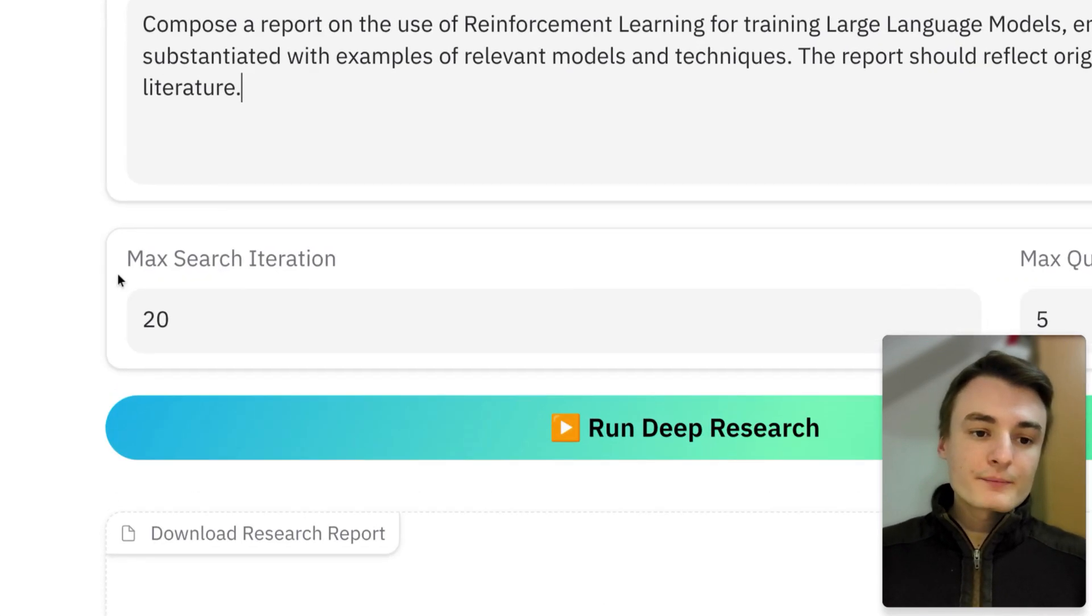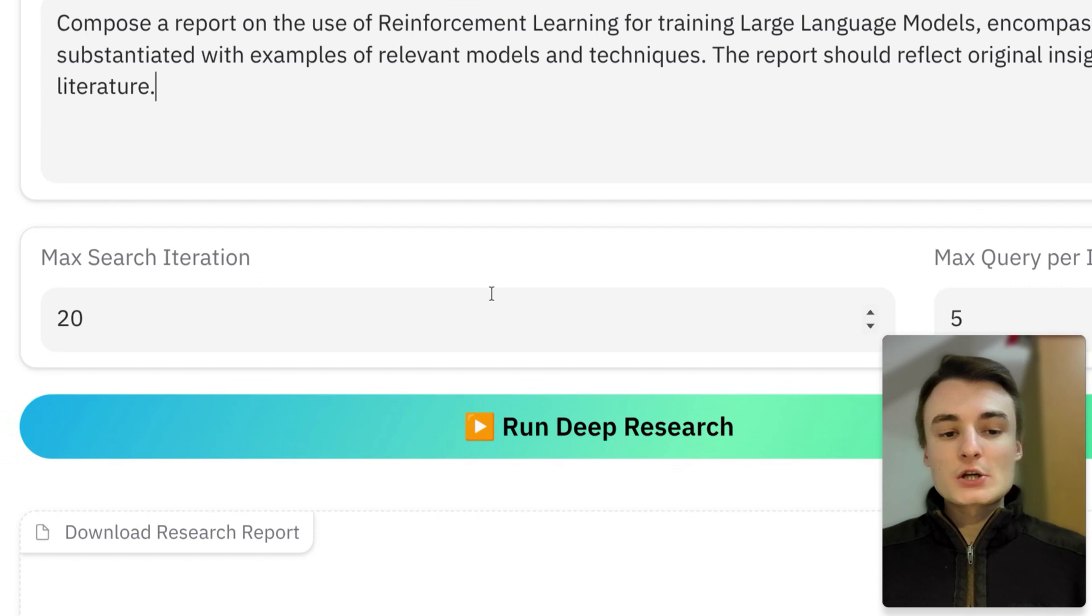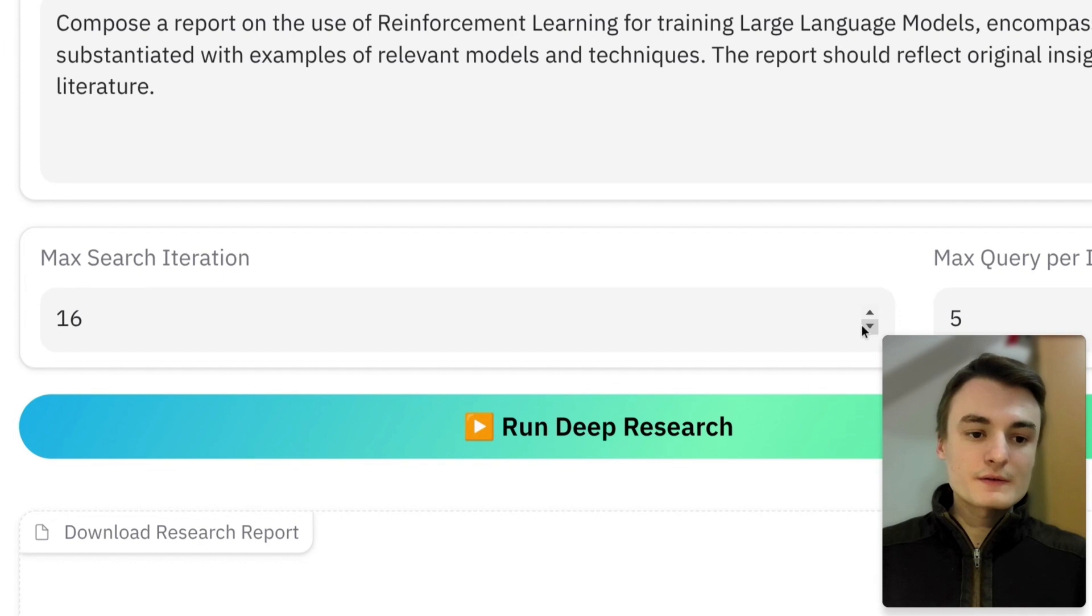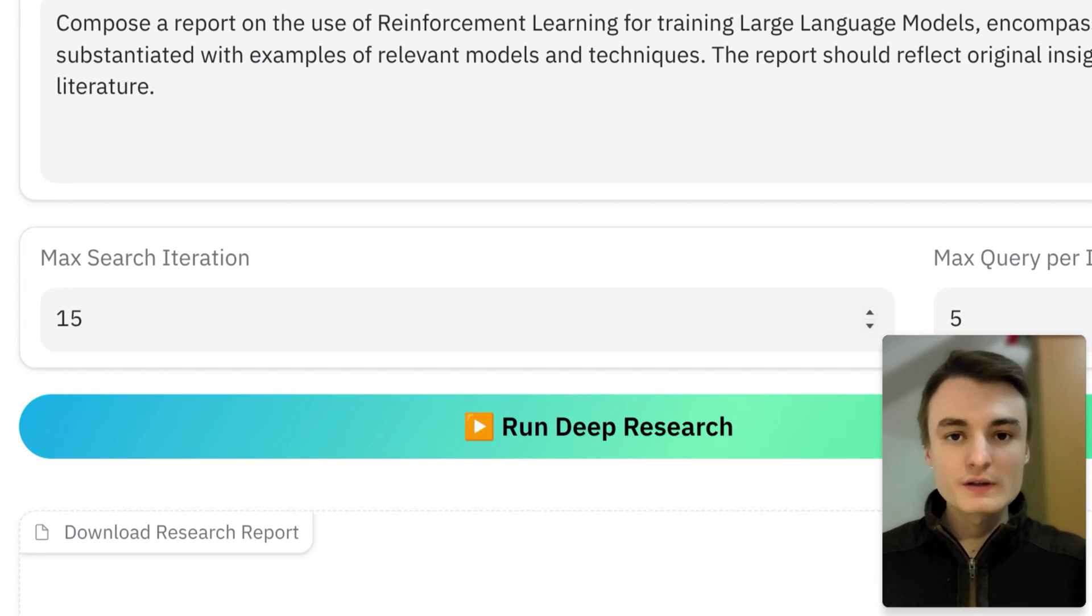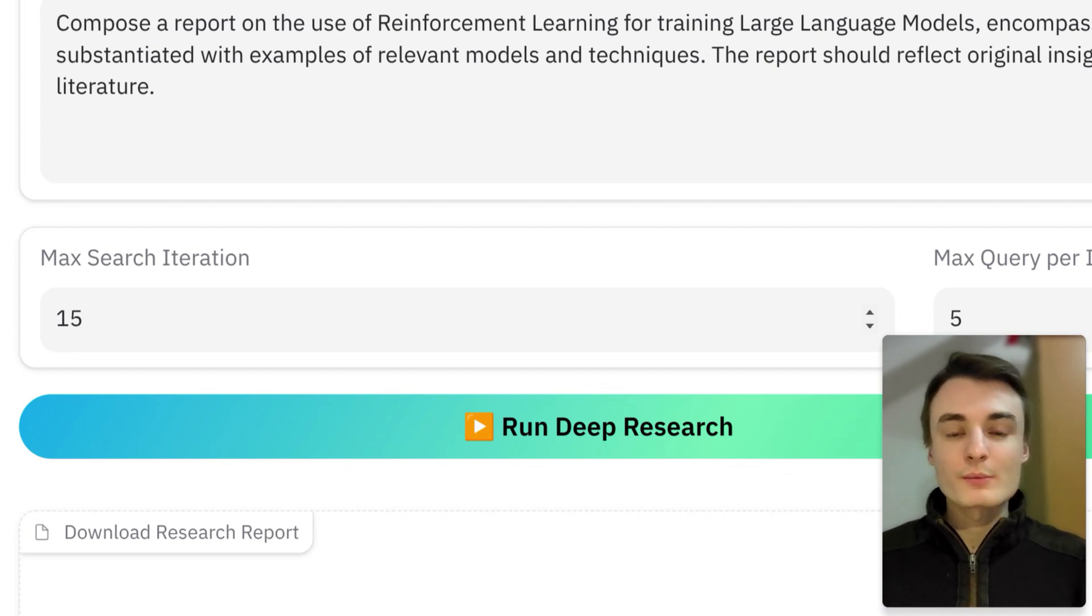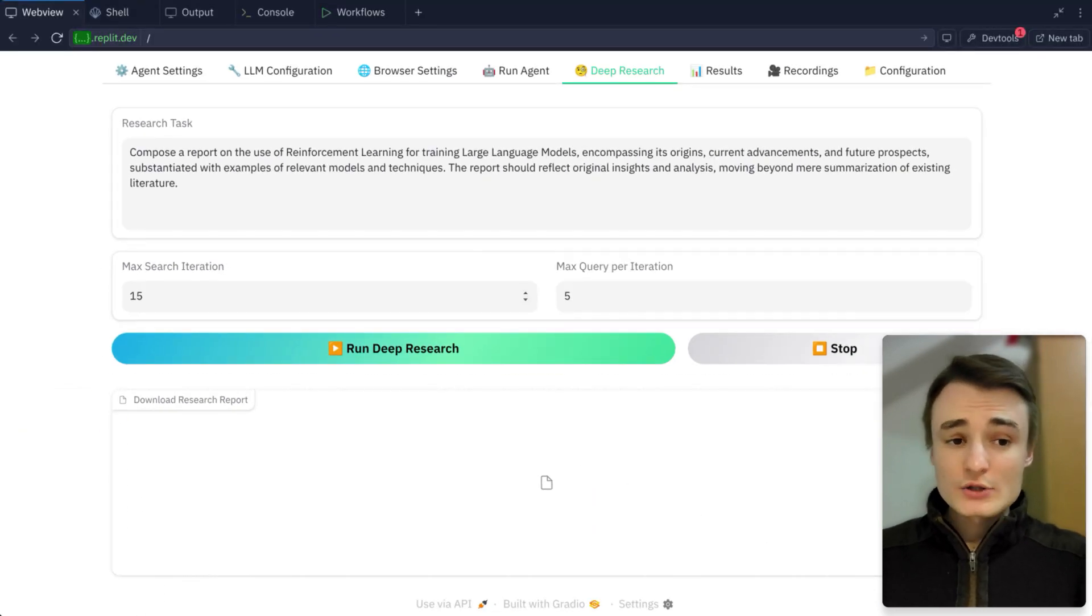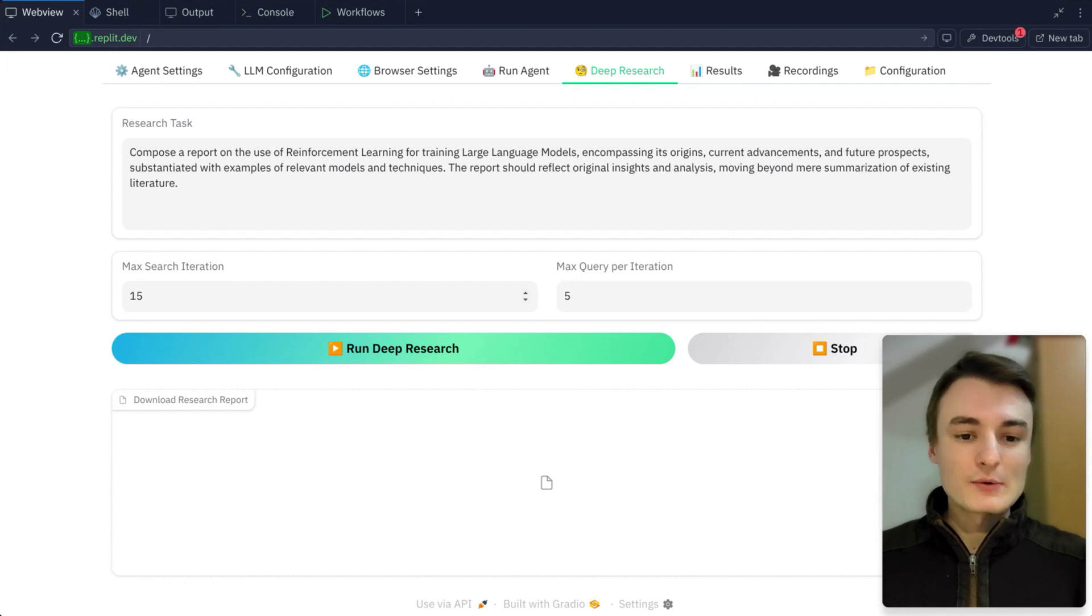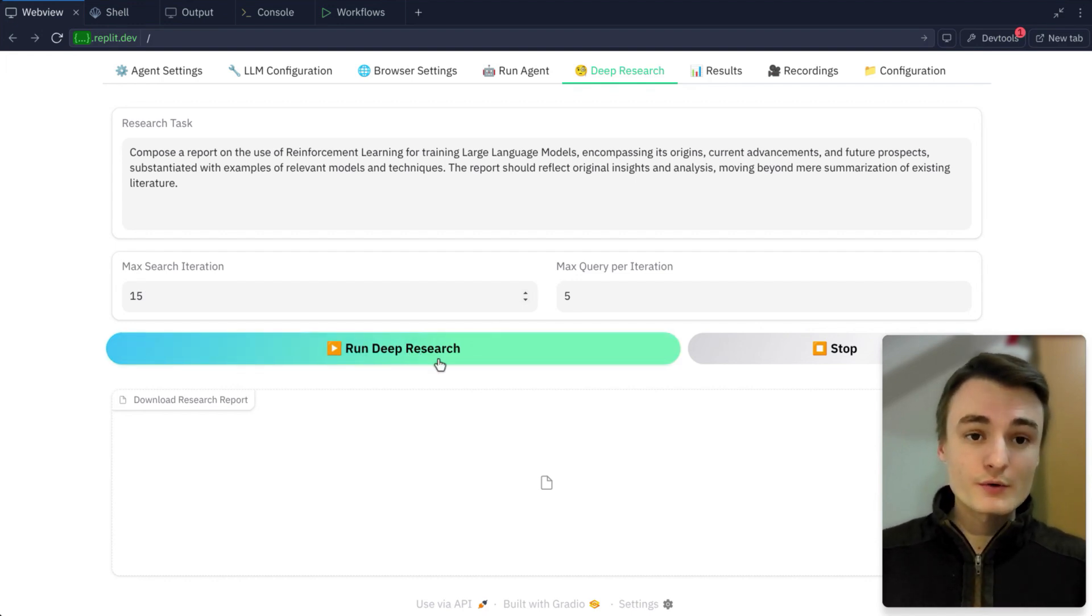On max search iteration, make sure to maybe decrease it a bit. For example, I've set mine to 15. And 15 took approximately 35 to 40 minutes to generate the whole report you saw previously. So make sure to adjust it according to the time you have. Then just click here on run deep research.